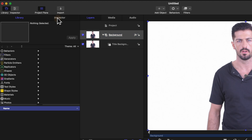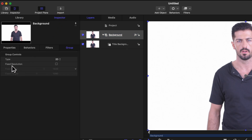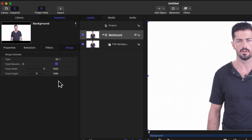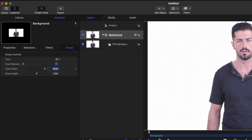From there go over to the inspector and find the fixed resolution option under the group tab. Go ahead and enable that. By default, if this is a 1080p project it's going to be 1920 by 1080. We need to extend this out to a 4K project, so go ahead and set this to 3840 by 2160.